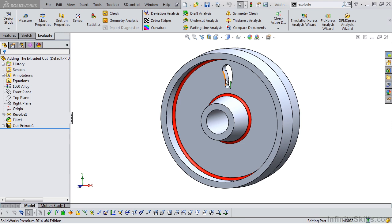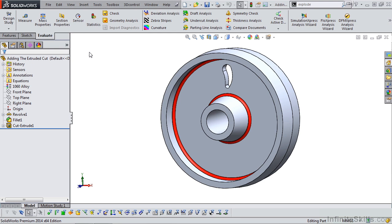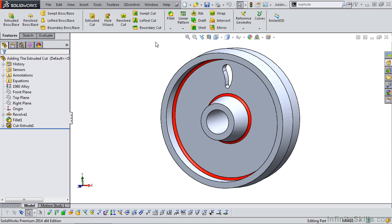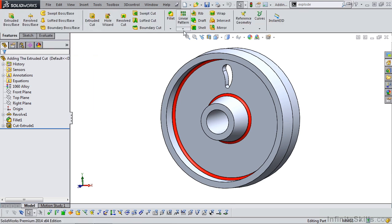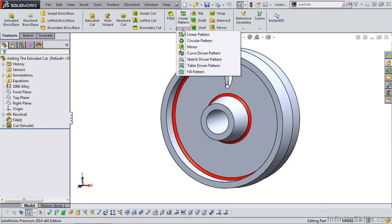Before we pattern this, let's go back to the testing screen and looking at the directions, we see we need to add 10 of these cutouts. Back in SolidWorks, we will go to the features ribbon, move over to linear pattern, click the drop down, select circular pattern.